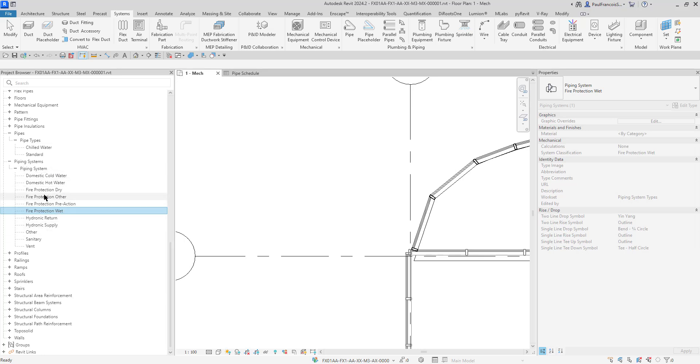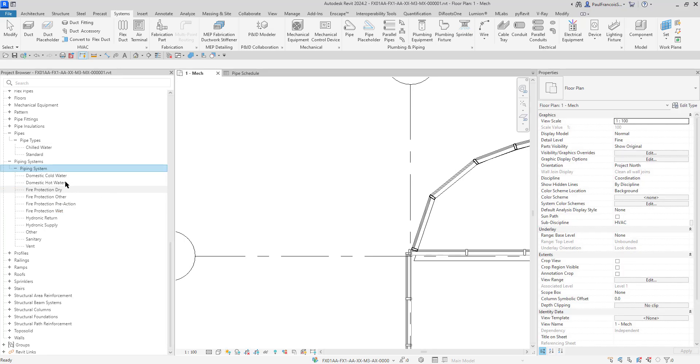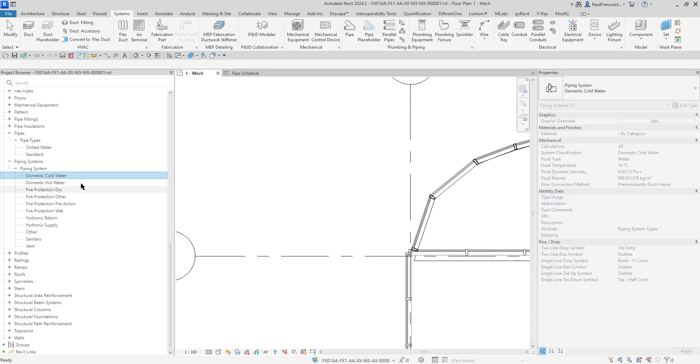If you do a hospital there might be close to 100 of these different piping systems and various types of pipes, anything from PVC and steel to specialized stainless steel pipes and so on. This is a very simple project. There's fire protection wet and let's compare that to domestic cold water.